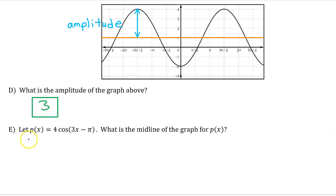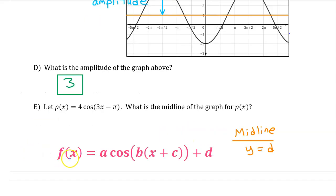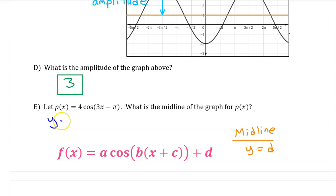Part E. Let P(x) equal 4 times cosine of 3x minus pi. What is the midline of the graph for P(x)? Given a sinusoidal function in this form, the midline is y equals d. But in this case, the d value is missing — it's 0. So the midline is y equals 0.